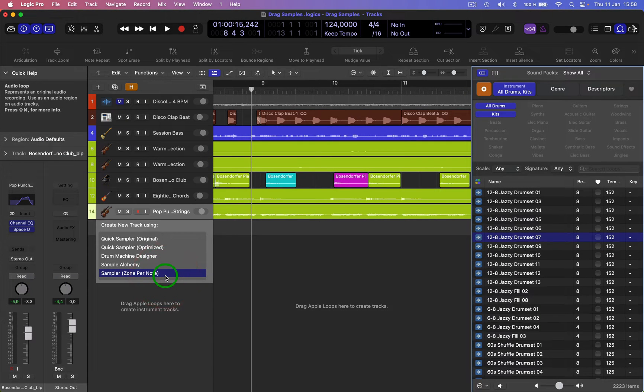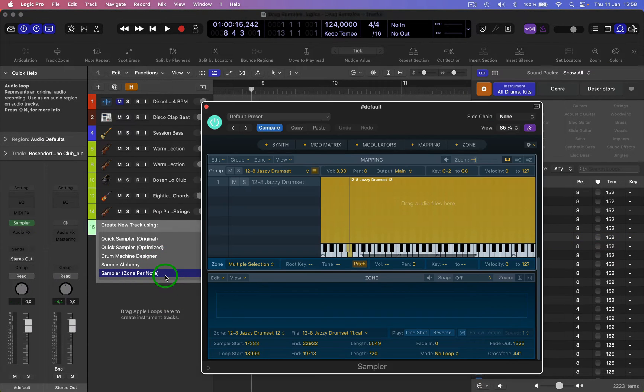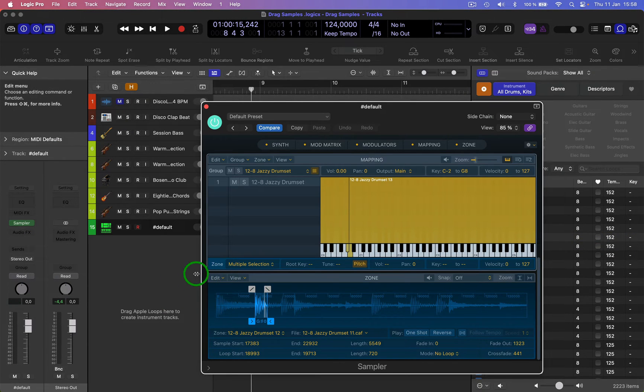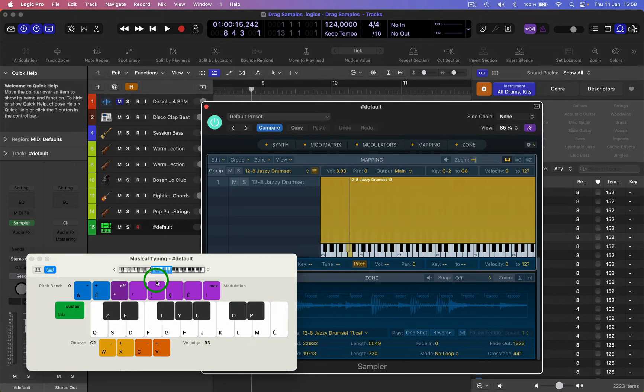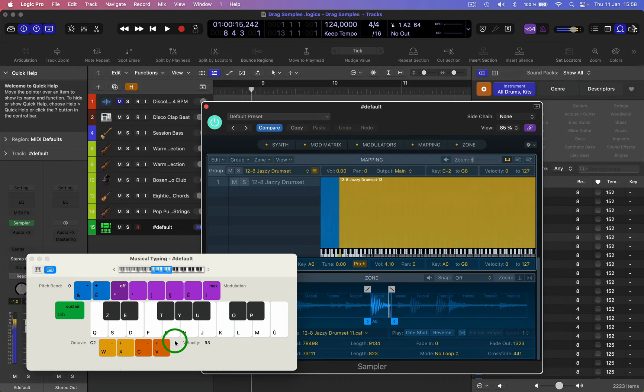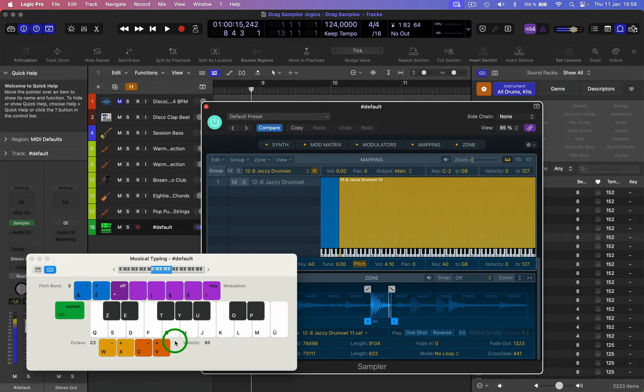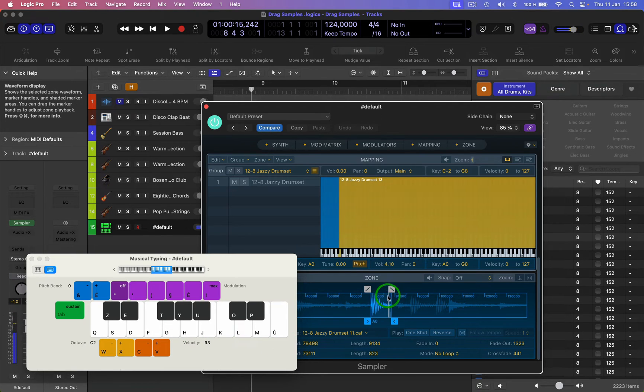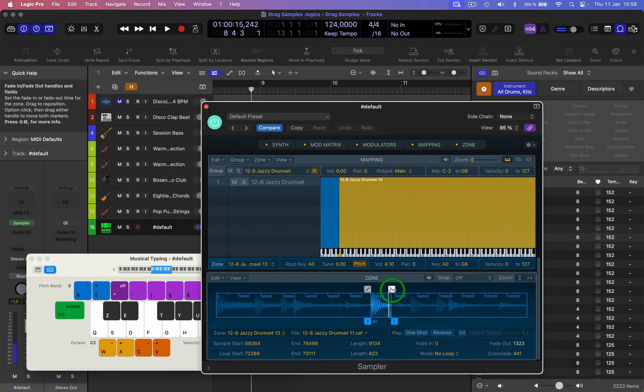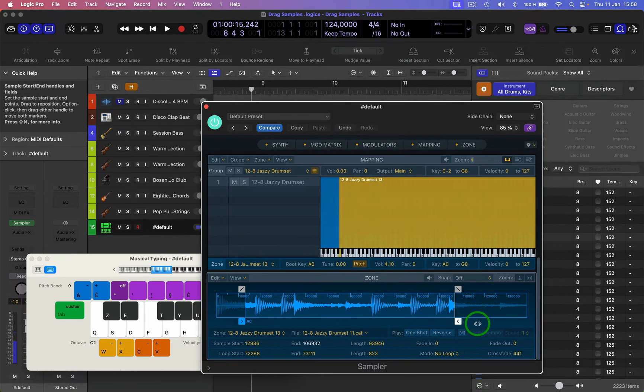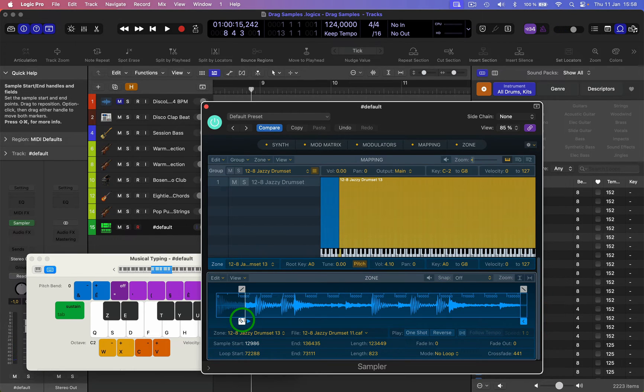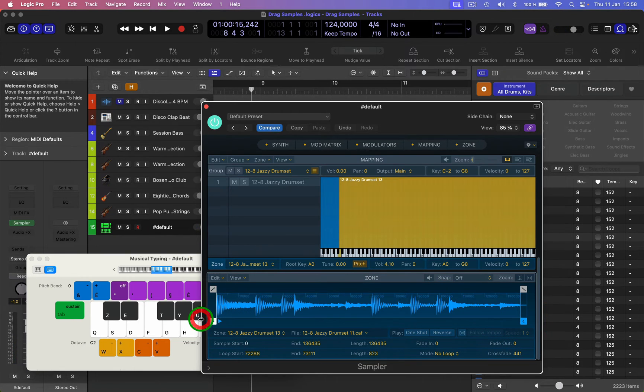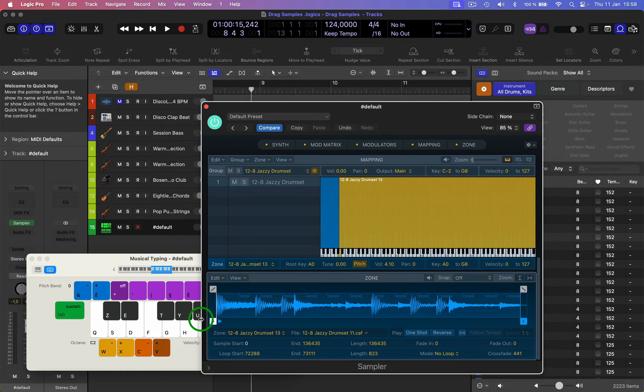In there, and let's have a listen to what we got. So bring up my keyboard. Okay. And now that's giving us a little part of it, so you can drag that. And you can play around with that sample, cut apart the sample that you want.